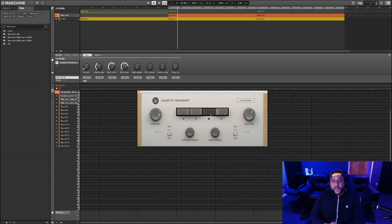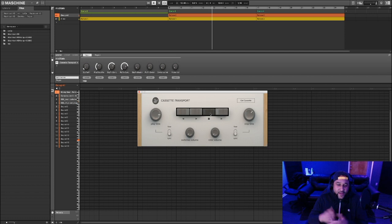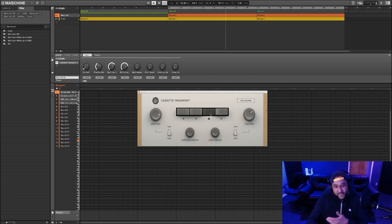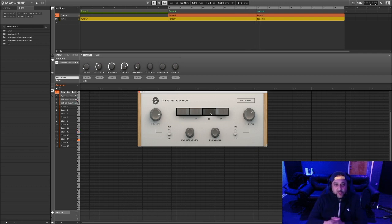Yeah man, dope plugin. I wish they had this in the Cassette plugin itself so you didn't need a second plugin, but the fact that they provide this for free makes it a great combination to use with that Cassette plugin.